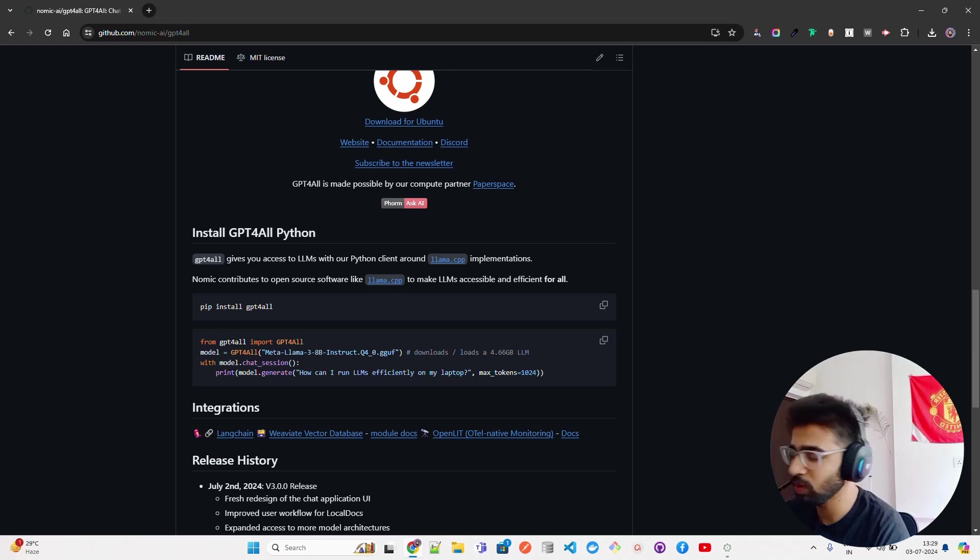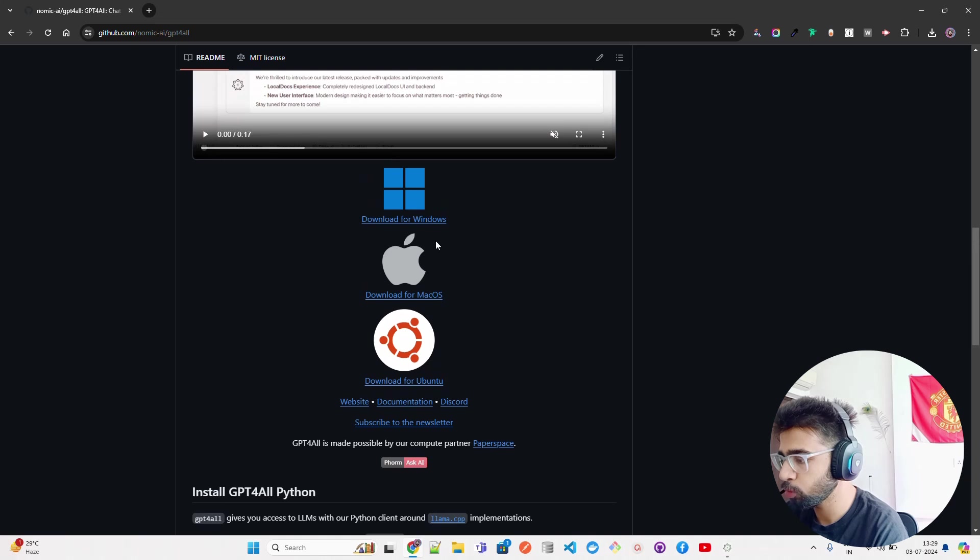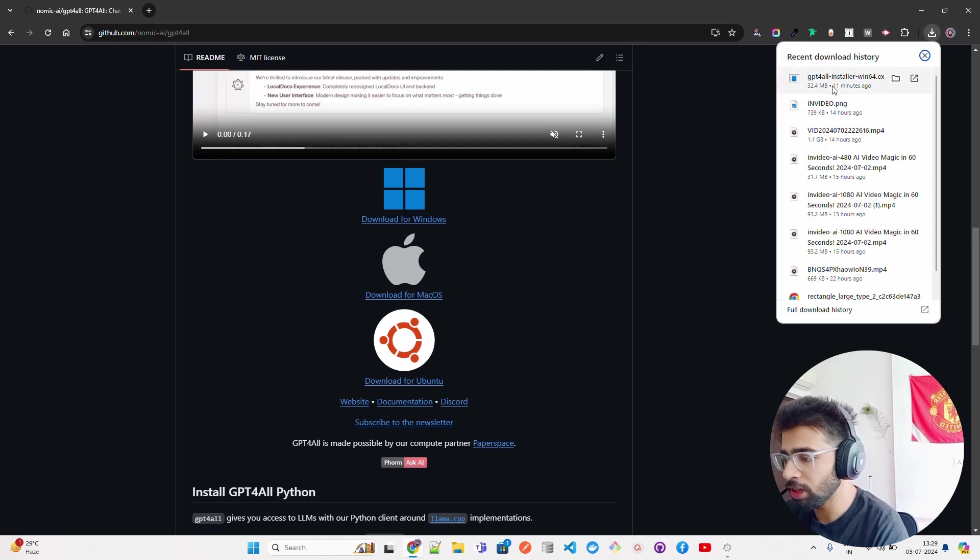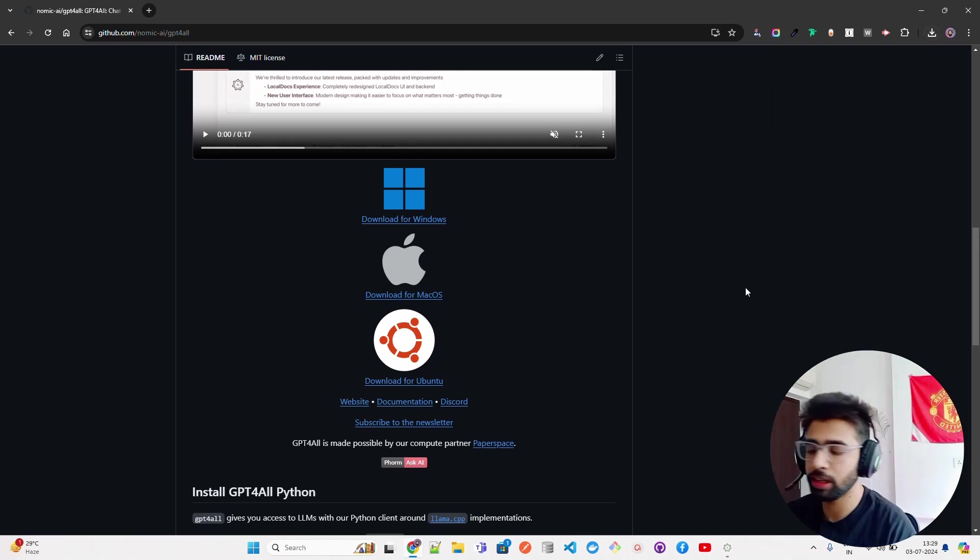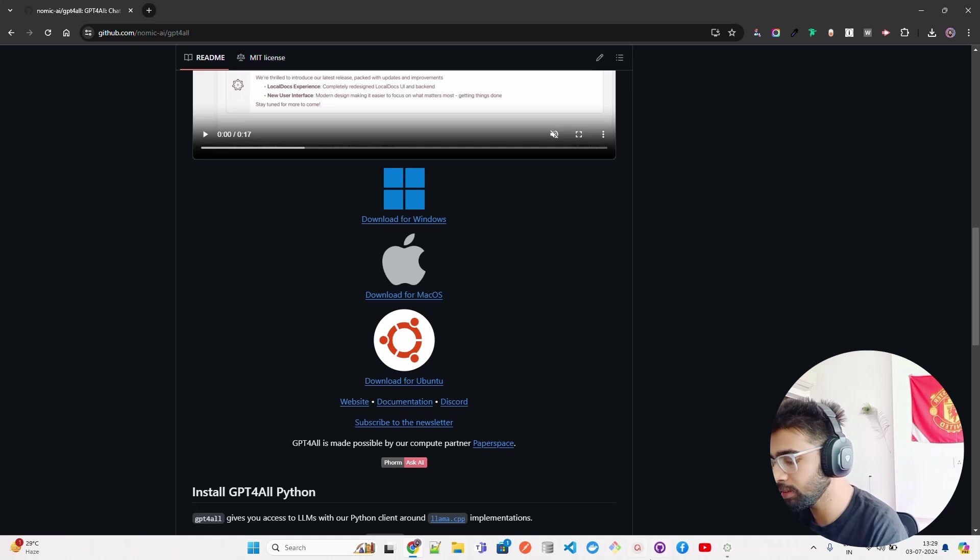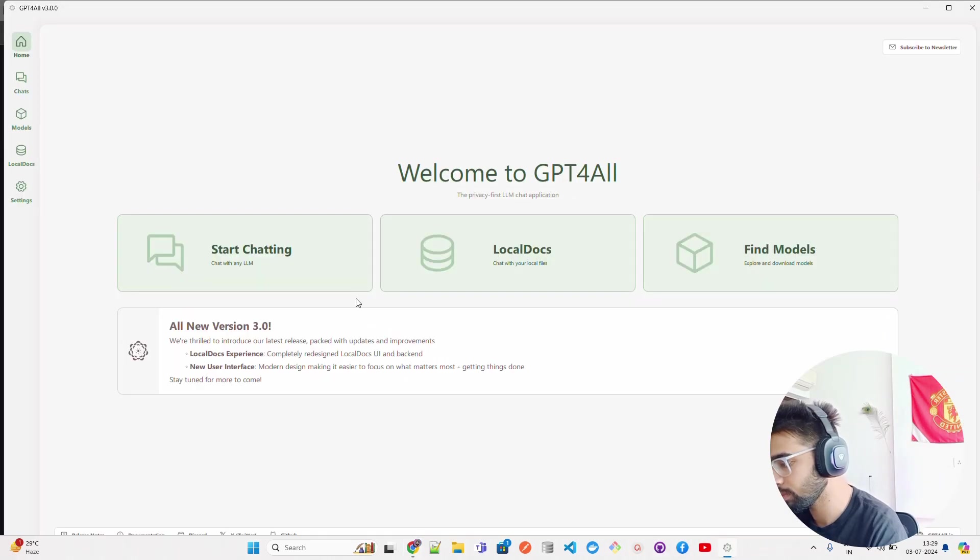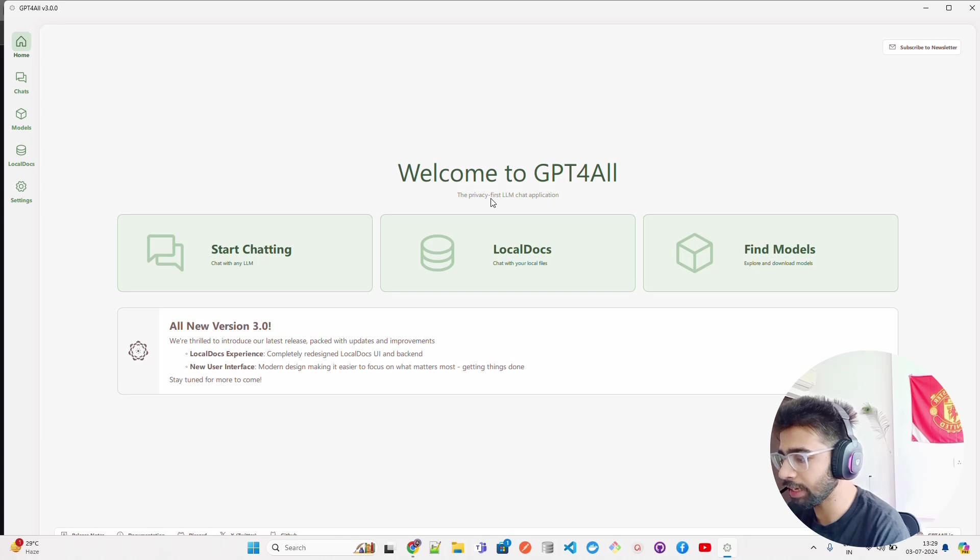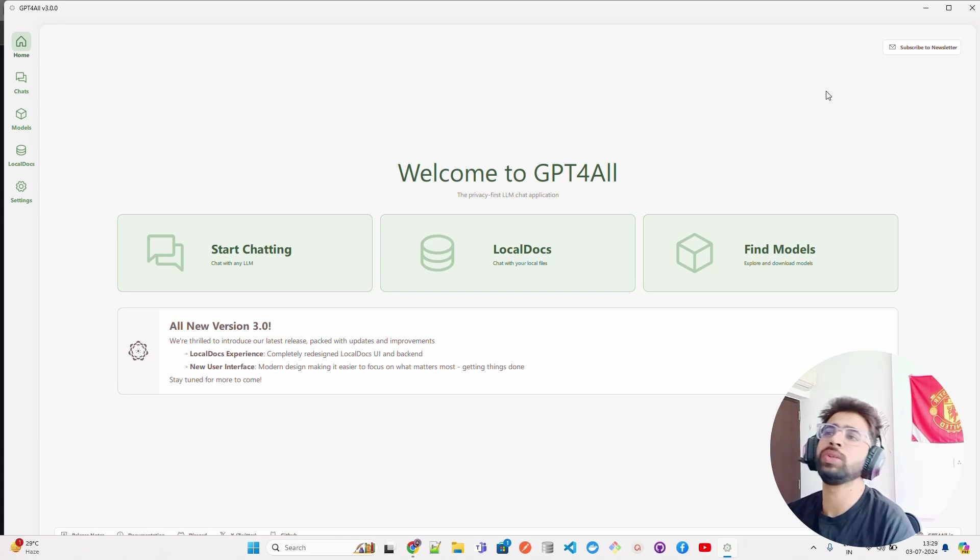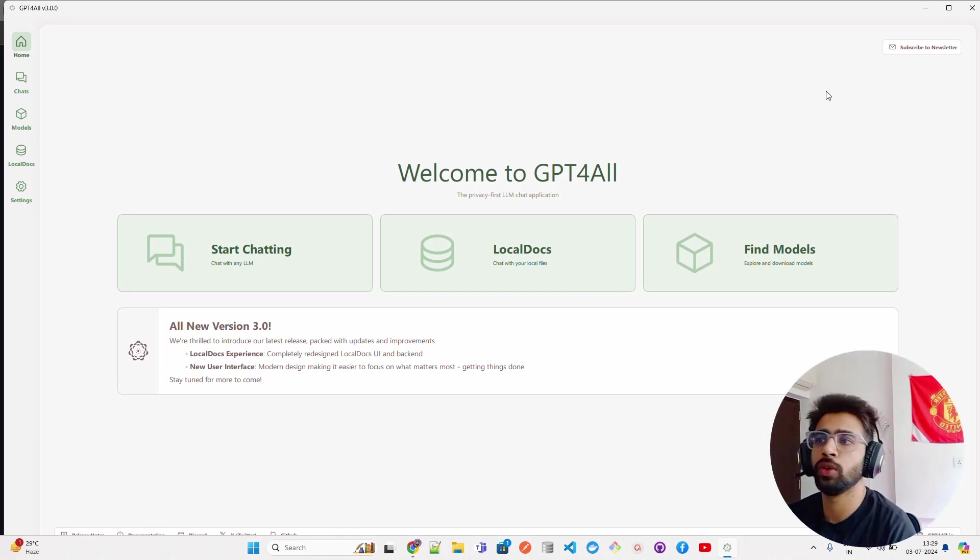To download it, you can see I've already downloaded here and double-clicked and installed in my Windows machine. This is how it looks - it's called Welcome to GPT4All, the privacy-first LLM chat application. The same goes with LM Studio, Ollama Web UI, and whatnot.